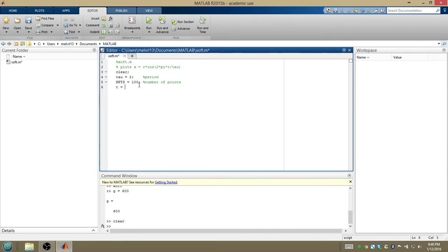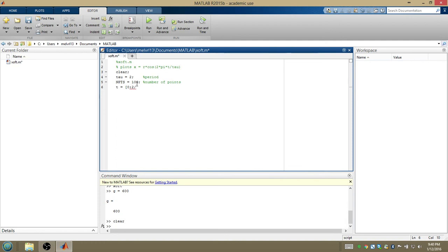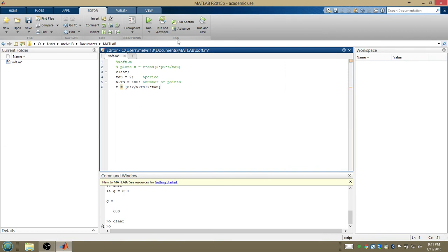All right. Now I'm going to define t. So I want 100 points between 0 and, let's just do 2 periods, so 2 tau. So 0, and I want to make sure these are evenly sampled. So what I'm going to say is, go by 2 over number of points until you get to 2 tau. So in this case, 2 over number of points is 1 over 50. So go 0, 1 over 50, 2 over 50, 3 over 50, and so on until you get to 2 tau.